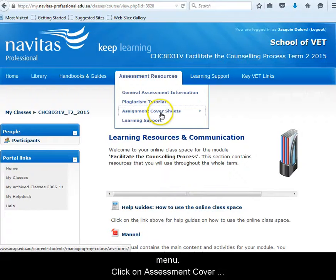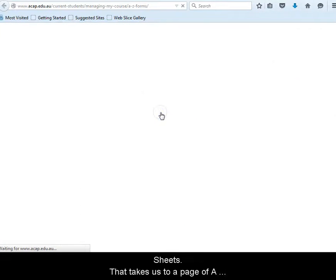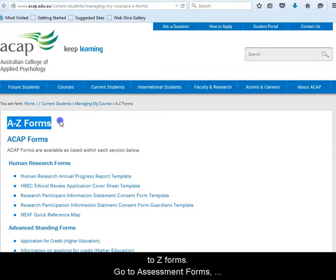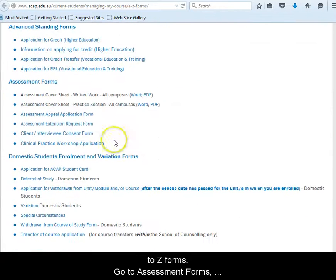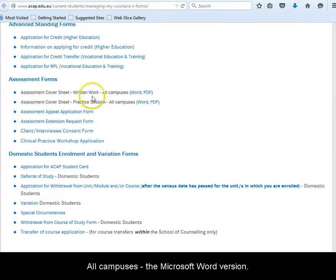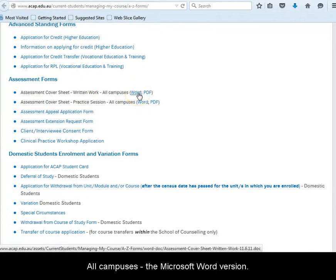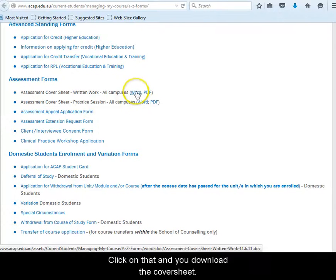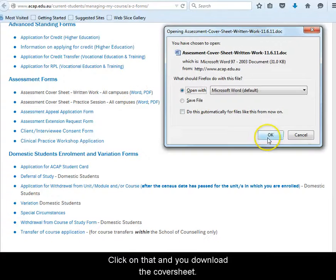Click on assessment cover sheets. That takes us to a page of A to Z forms. Go to assessment forms and we want assessment cover sheet, written work or campuses. The Microsoft Word version. Click on that and you download the cover sheet.